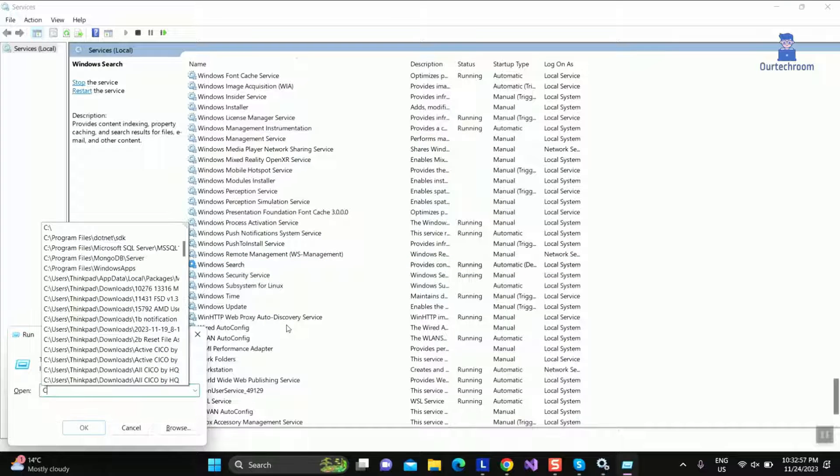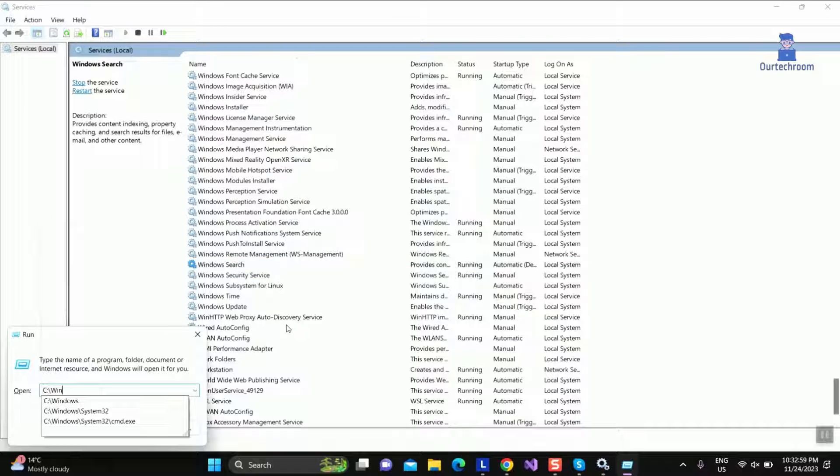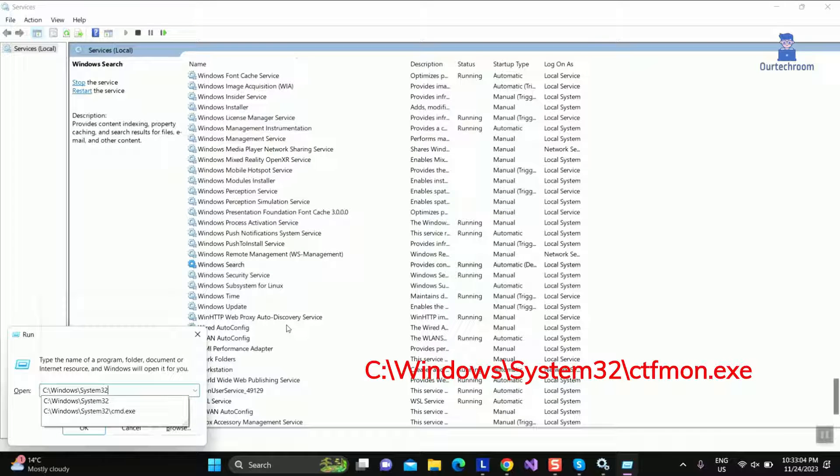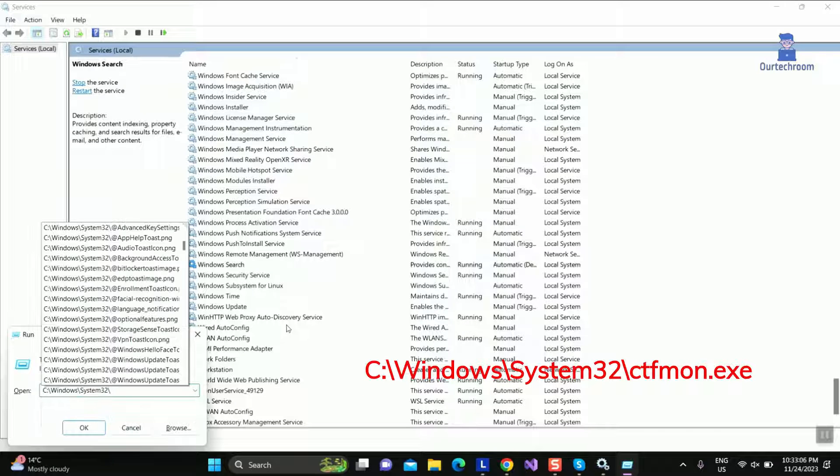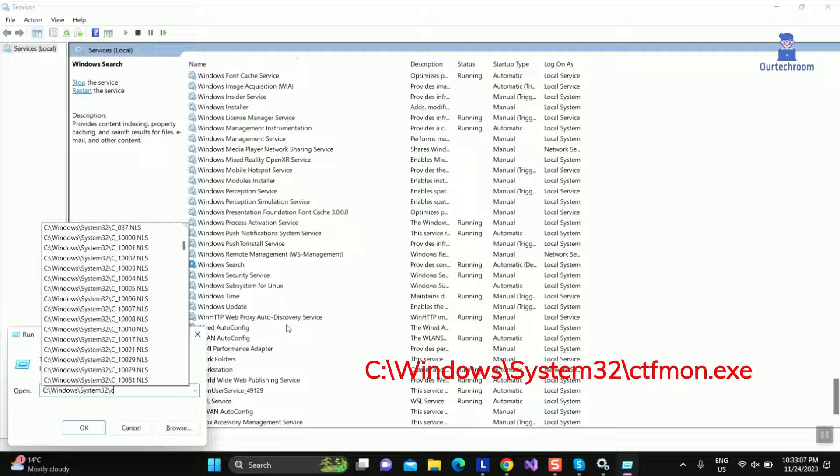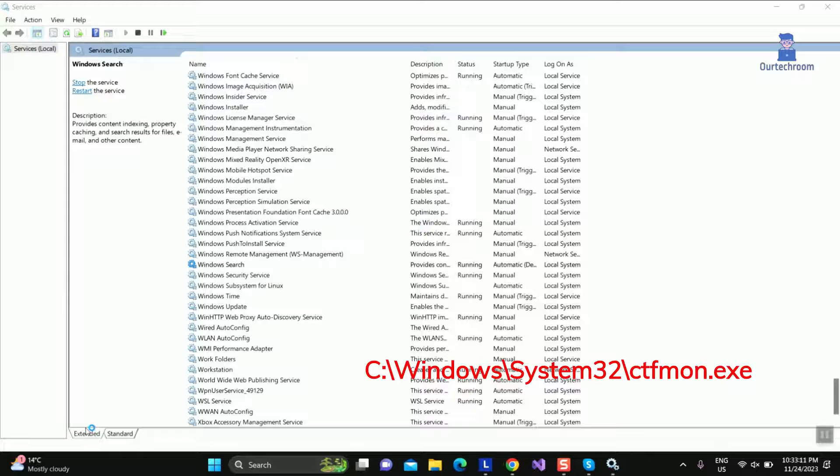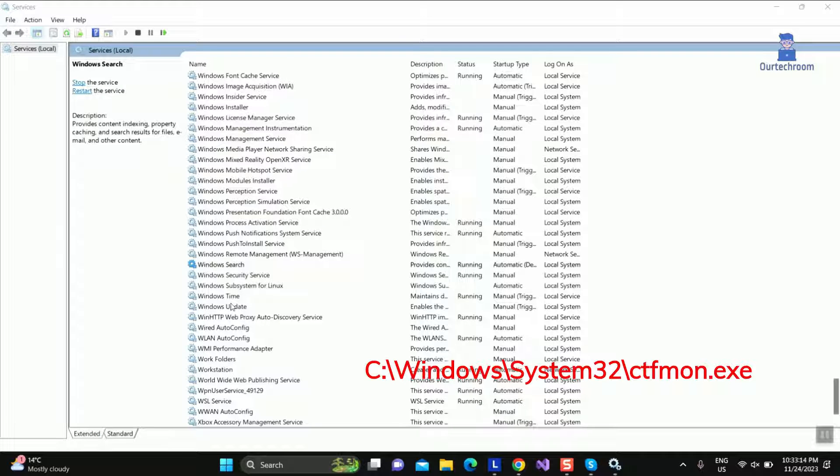Press Windows plus R to open Run dialog box and then type following and press Enter. This will start CTF Mon manually and if you are experiencing issue with text input field like search then it might solve it.